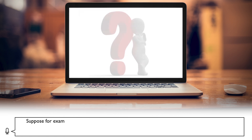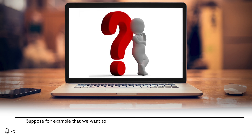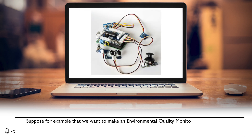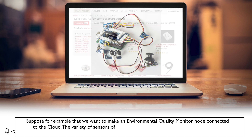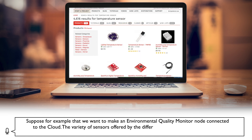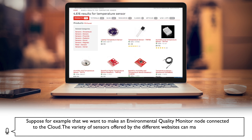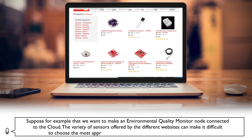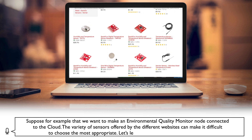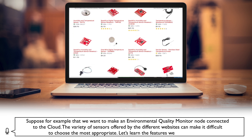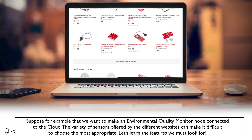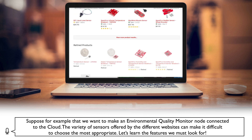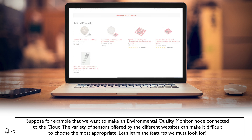Suppose, for example, that we wanted to make an environmental quality monitor node connected to the cloud. The variety of sensors offered by the different websites can make it difficult to choose the most appropriate. Let's learn the features we must look for.